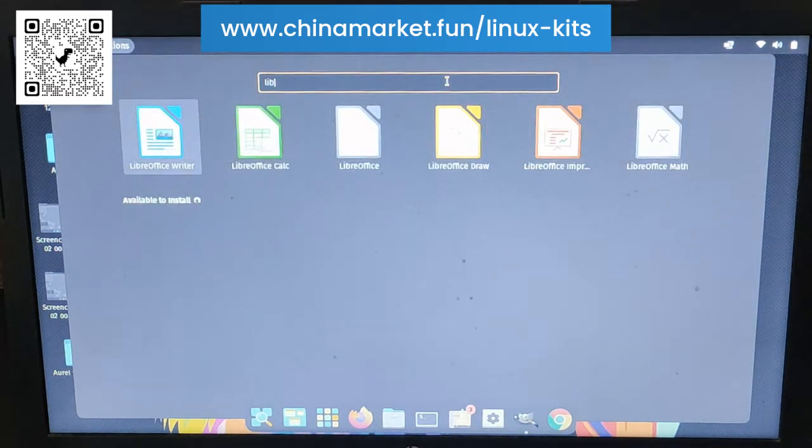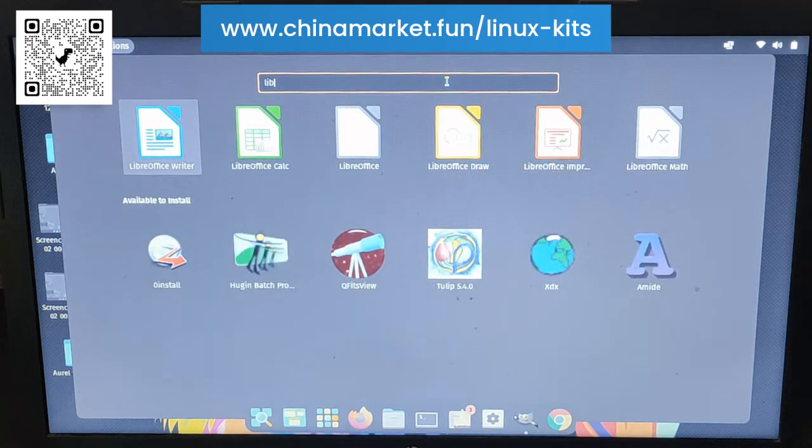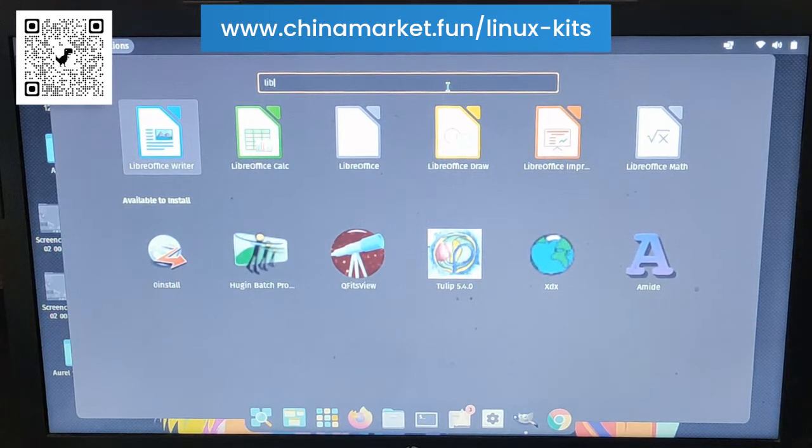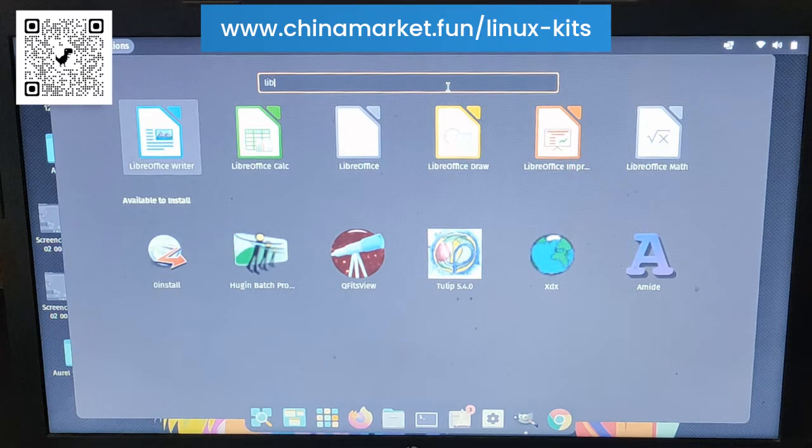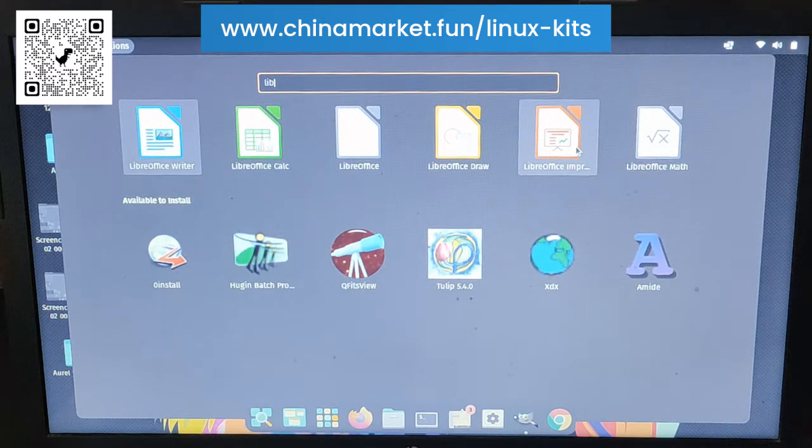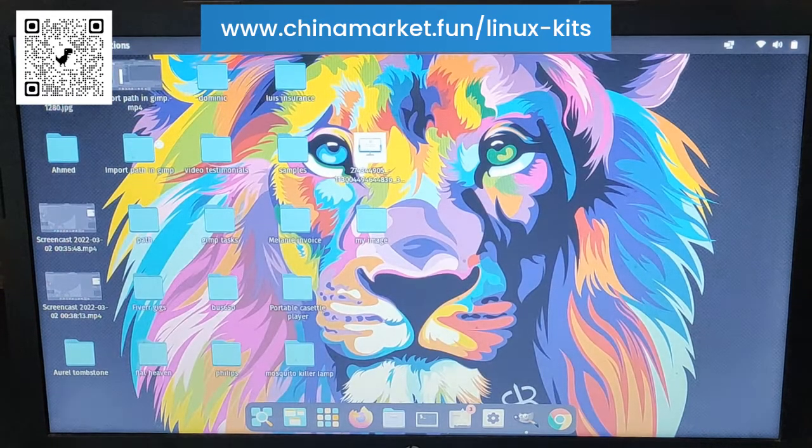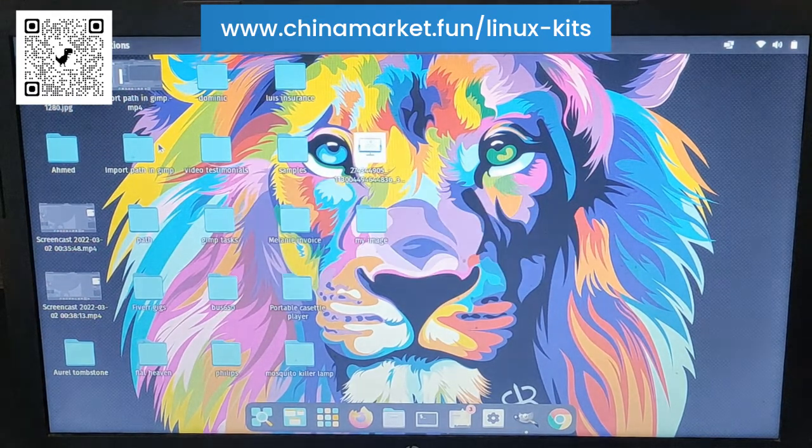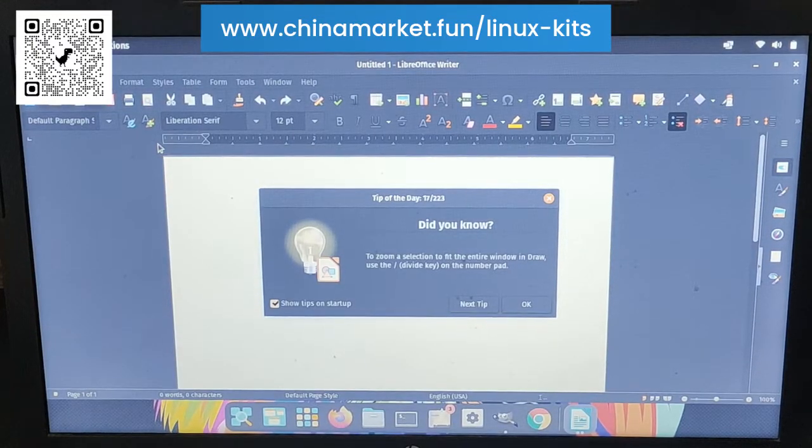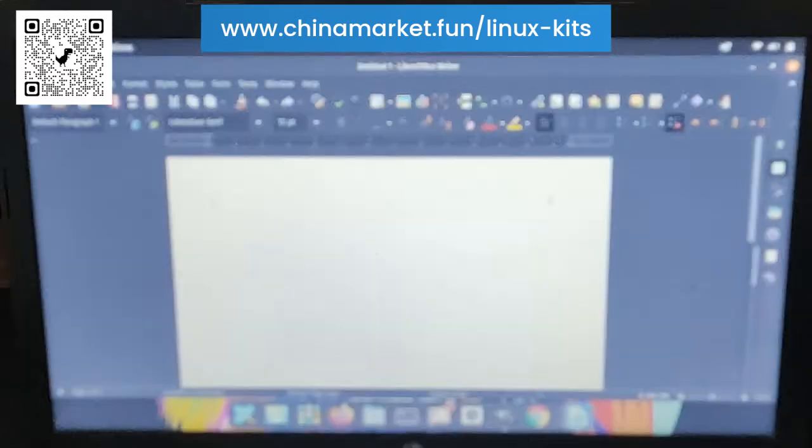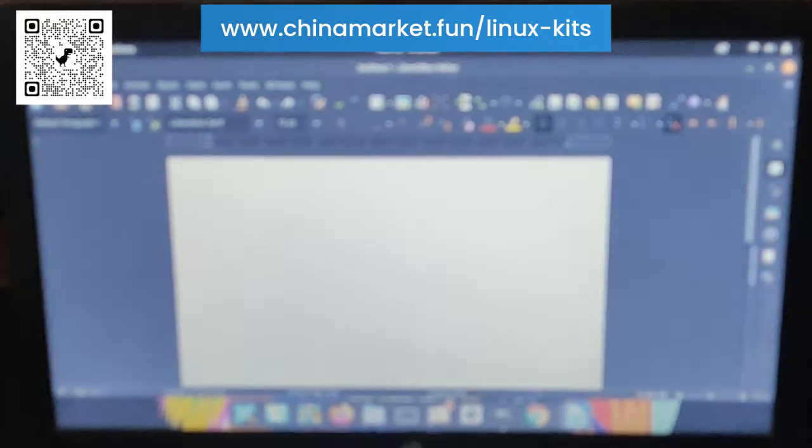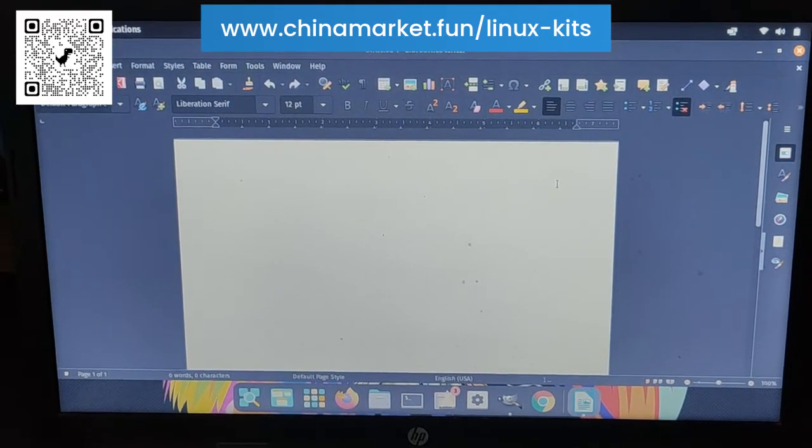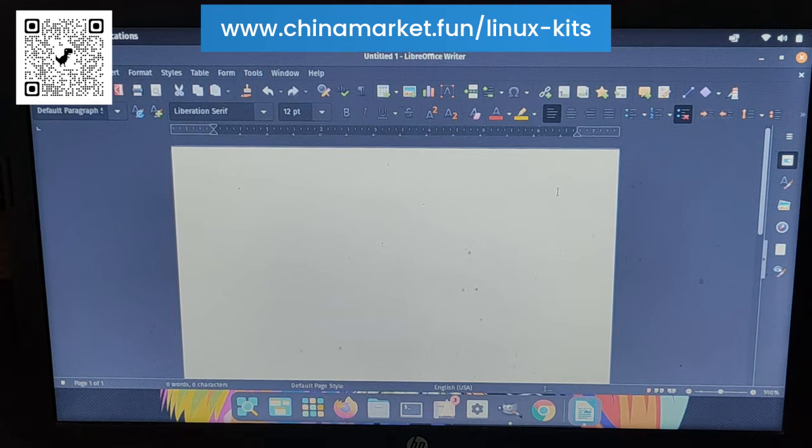LibreOffice is similar to Microsoft Office. There is LibreOffice Writer which is similar to Word. LibreOffice Calc is an alternative for Microsoft Excel. And LibreOffice Draw is for painting or something. It loads pretty quickly and the interface is very similar to Office. You can see the interface is very similar. So it is a very good alternative.